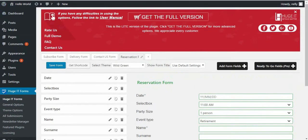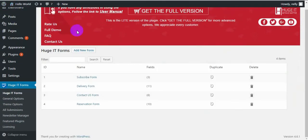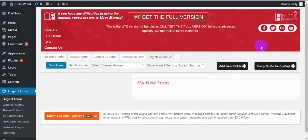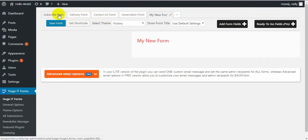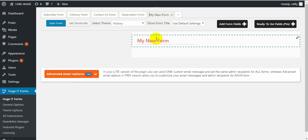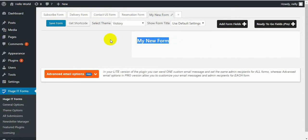Right now I'm going to create a brand new form and demonstrate all fields that it has. To create a form, click on Add New Form button. Let's close this banner. From these tabs you can access the other forms you have already created. We can change the title from here — click on the pencil and type something new. Let's call it Test Form.